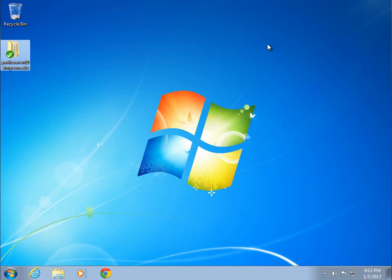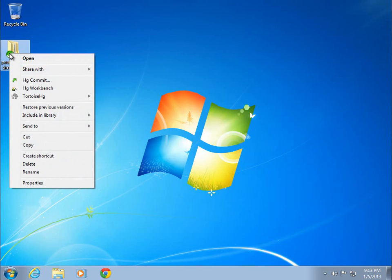To do that, what we need to do is called push to the server, and it's really fairly easy to do. I'm just going to right-click on the folder that has the repository, and I'm going to select HG Workbench.